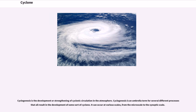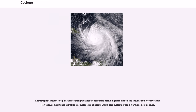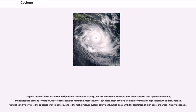Cyclogenesis is the development or strengthening of cyclonic circulation in the atmosphere. It is an umbrella term for several different processes that all result in the development of some sort of cyclone, and can occur at various scales, from the micro-scale to the synoptic scale. Extratropical cyclones begin as waves along weather fronts before occluding later in their life cycle as cold core systems. However, some intense extratropical cyclones can become warm core cyclones when a warm seclusion occurs. Tropical cyclones form as a result of significant convective activity, and are warm core. Mesocyclones form as warm core cyclones overland, and can lead to tornado formation. Waterspouts can also form from mesocyclones, but more often develop from environments of high instability and low vertical wind shear.